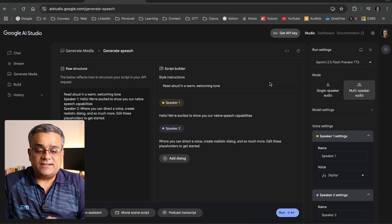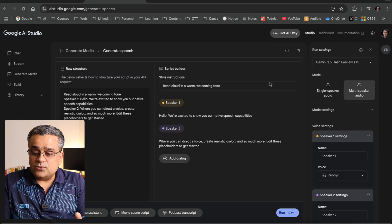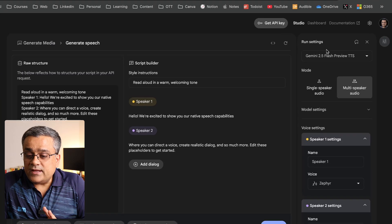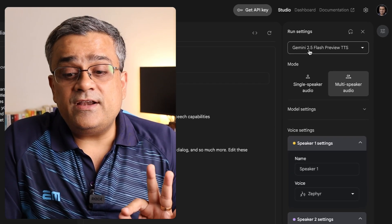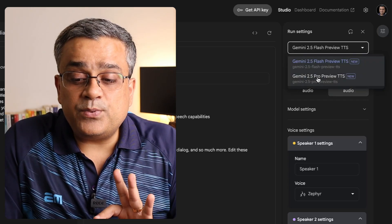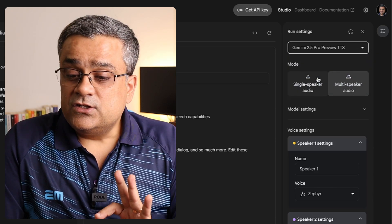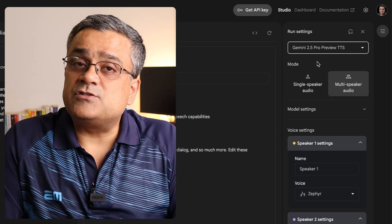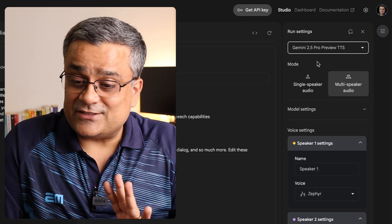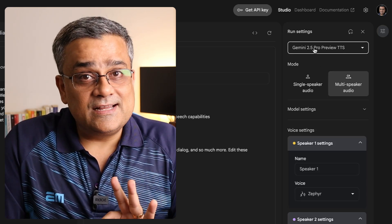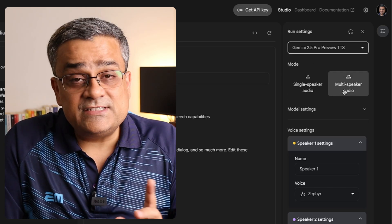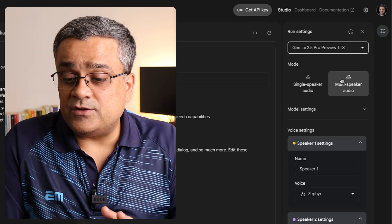Once this is loaded, you can see this particular interface. First of all, we are using the Gemini 2.5 Flash Preview TTS model. Another option is the Pro Preview TTS model. We are going to use the Pro one, and this is absolutely free — we don't need to pay anything. Now we have selected the model. Second, there is an option for single speaker audio or multi-speaker. Since we generated a script for two speakers, we will select multi-speaker.